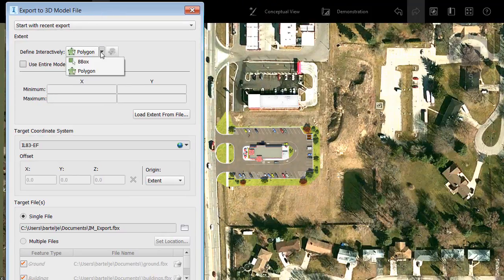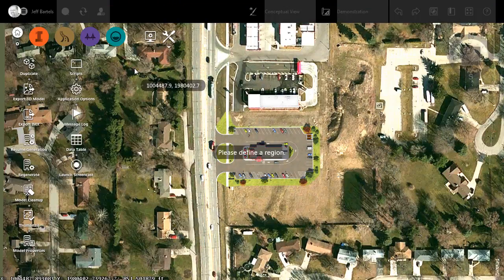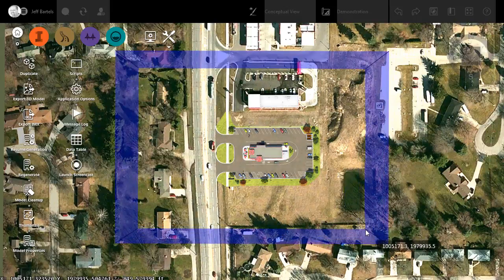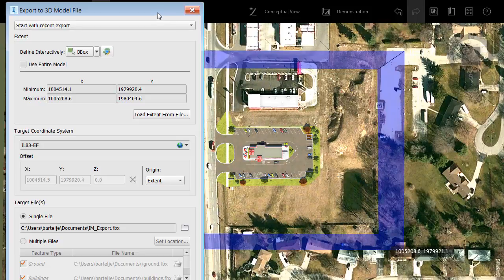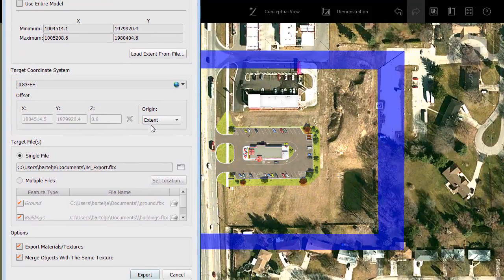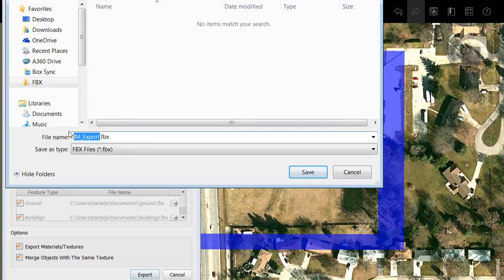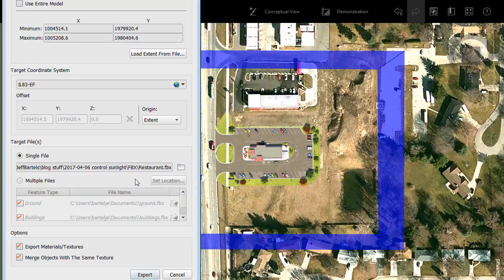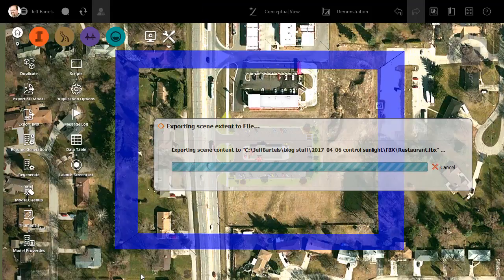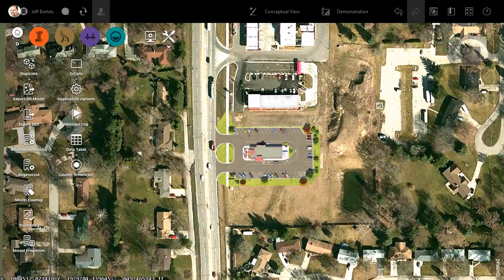I'm going to create my export using a bounding box — clicking once in the upper left corner and then double-clicking in the lower right corner. Now that I've identified the area to export, I'll choose where to save it by clicking the Folder button and saving to a directory called FBX on my hard drive. We'll call this file Restaurant and click Save. For the export, I'd like to export textures and materials and merge objects with the same texture. To create the FBX, I'll click Export. Once the file's been exported, we'll jump over to Navisworks.